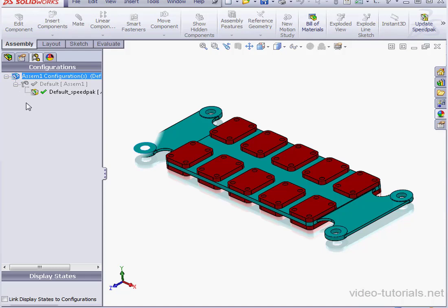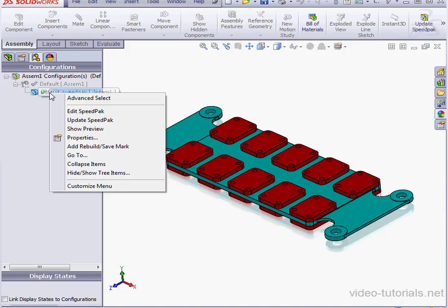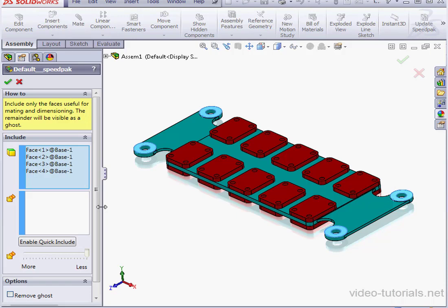To edit your Speedpack, just right-click on it and select Edit Speedpack. This time, let's check the Remove Ghost option.